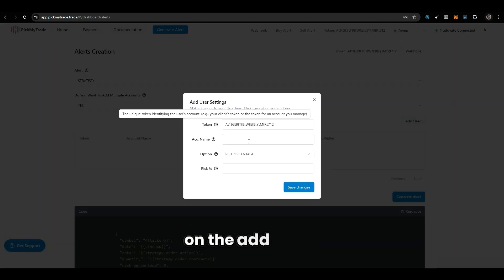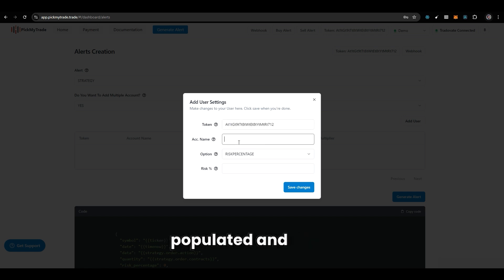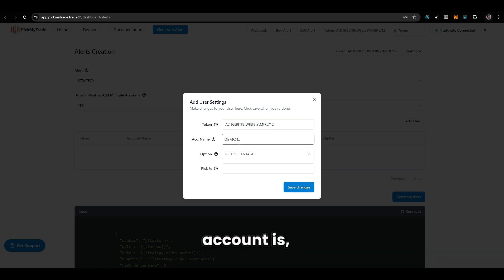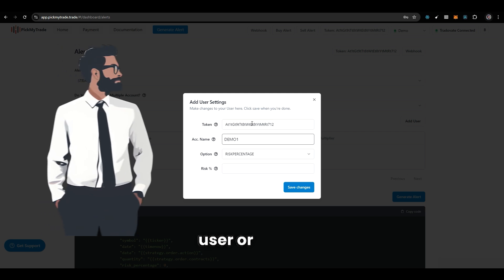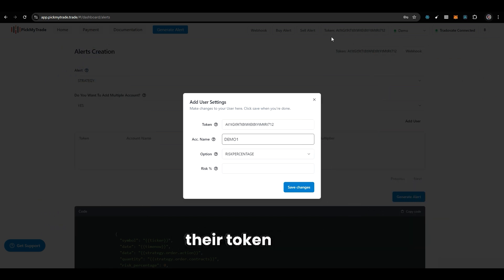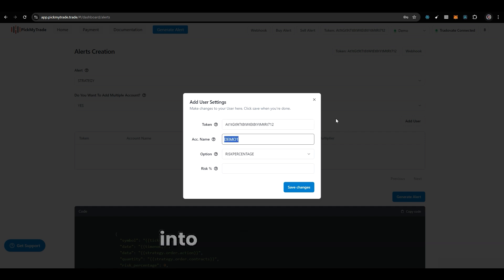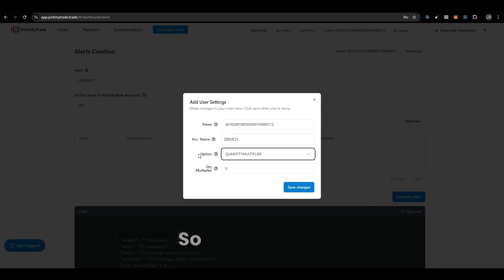Click on add user and it would ask for a token. If it is your account, your token is going to get auto-populated and you can specify your account name, whatever your account is — for example, demo. If you want to automate your user, client, or friend, their tokens are different, so you have to pass their token and their account name. With the same alert you can automate your account and their account as well.